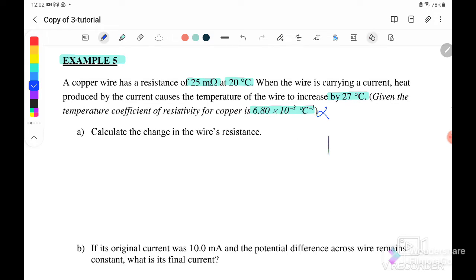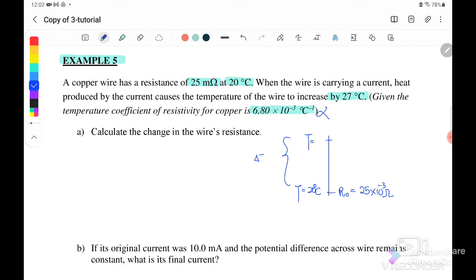Based on the diagram, initially when the temperature is at 20 degrees Celsius, the initial resistance is 25 milliohm. When the temperature increases by 27 degrees Celsius, the final temperature becomes 47 degrees Celsius. So initially it is 20 degrees Celsius with R_initial of 25 milliohm, and after the 27-degree increase, T_final becomes 47 degrees Celsius. We need to determine the final resistance.